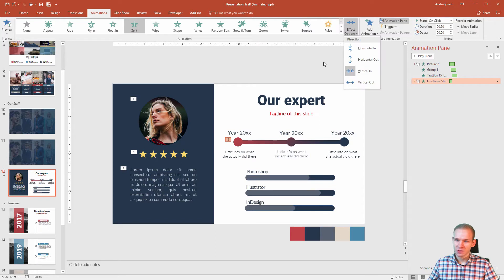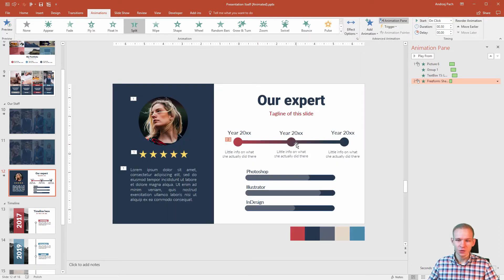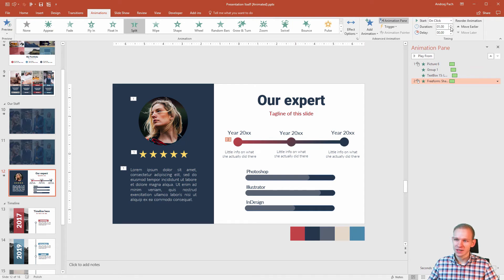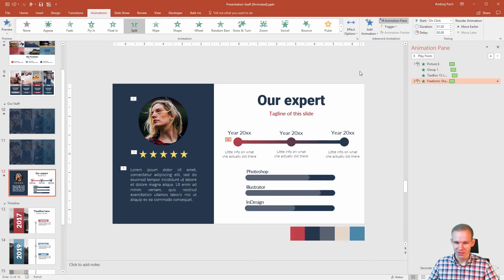Effect options, vertical out. Yeah, the outward looks pretty beautiful. Make the duration one second because I would like to enjoy the view.